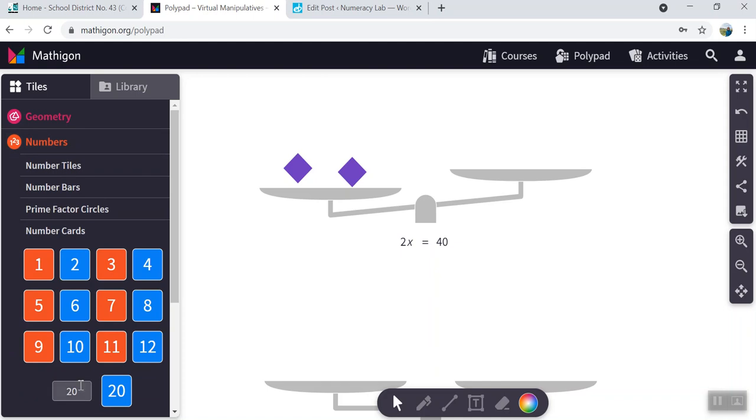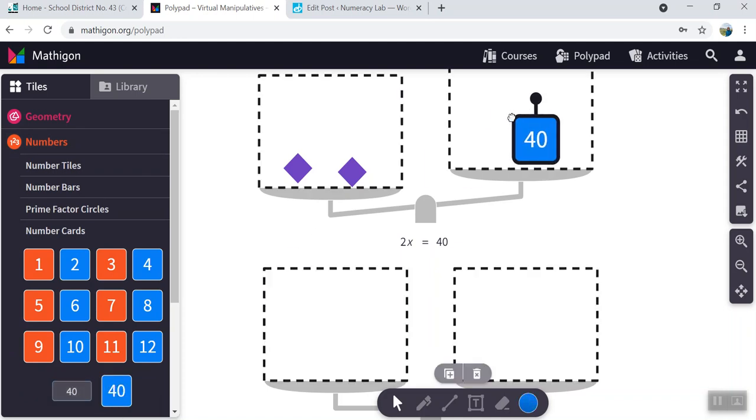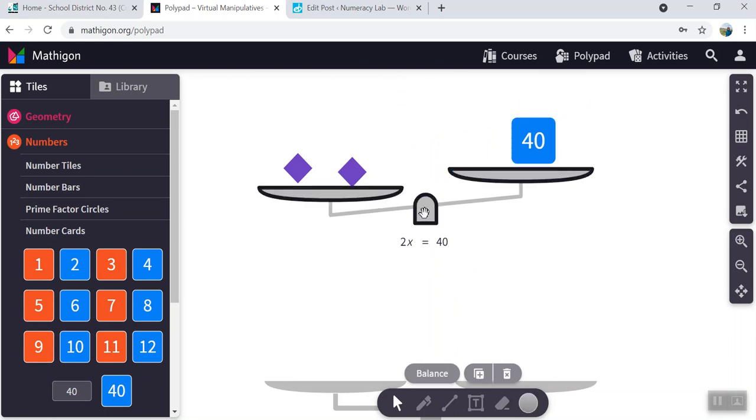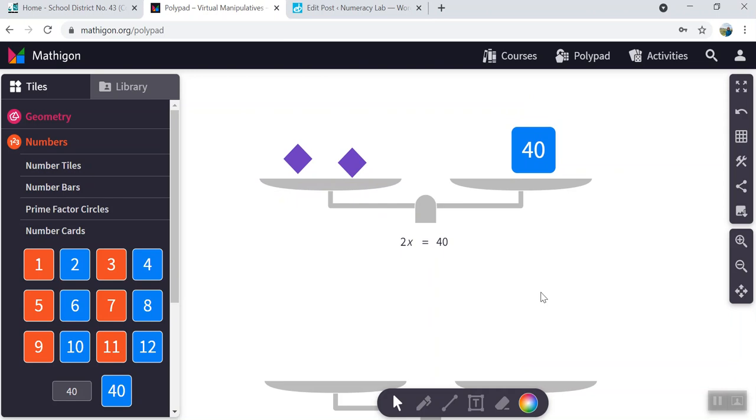I'm going to grab myself a number tile. There we go. There's a 40. And now the scale is out of balance. I hit the scale and tell it to balance. And now I've just represented 2x is equal to 40.